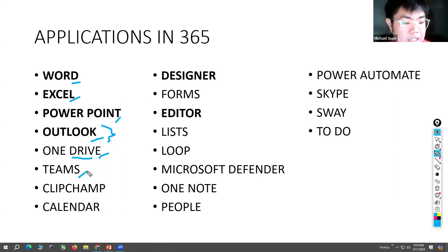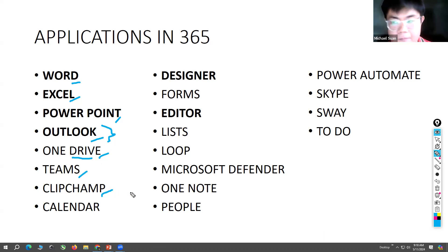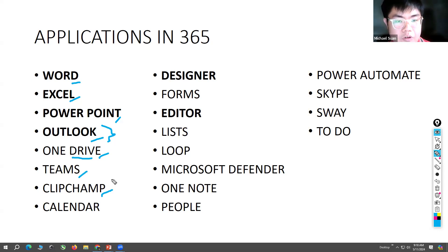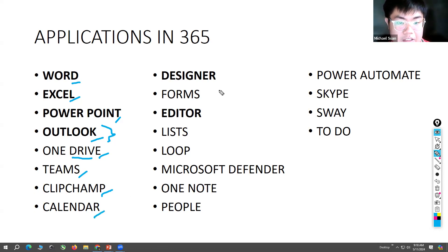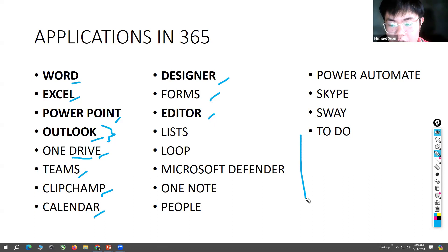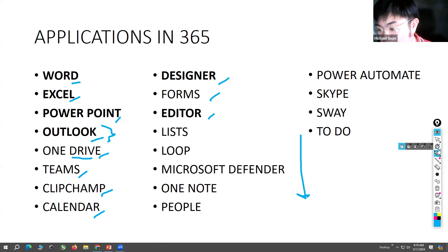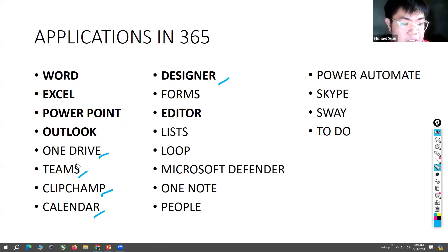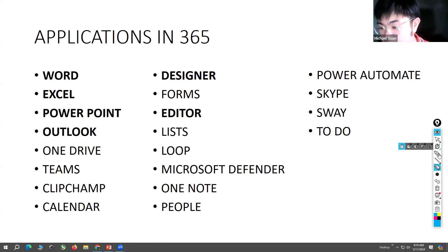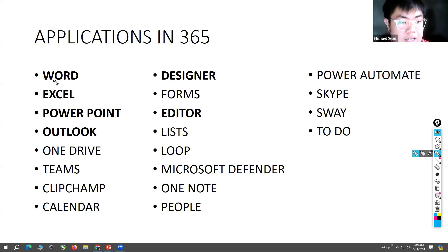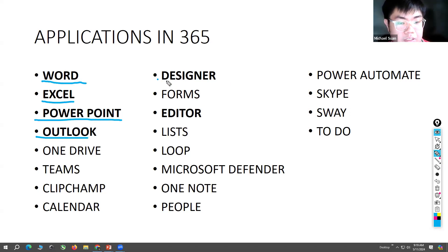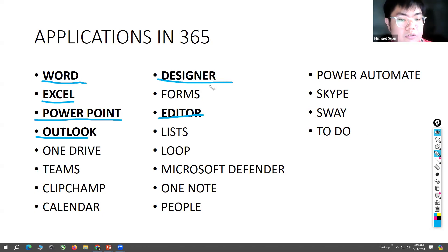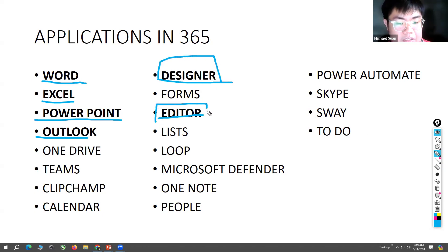You have Teams, ClipChamp - which is video editing for Microsoft 365 - Calendar, Designer, Forms, Editor, and so on. But for now, we will just be focusing on simple apps like Word, Excel, PowerPoint, Outlook, Designer, and Editor. These Designer and Editor applications are powered by AI, so later we will have an example.